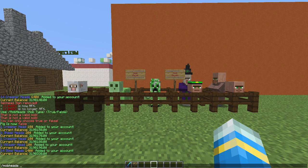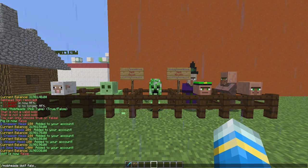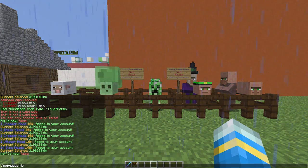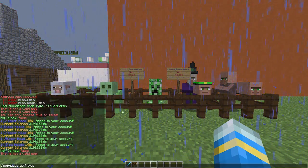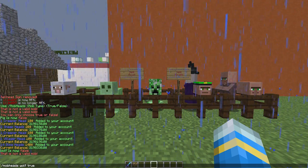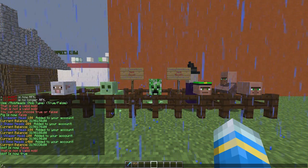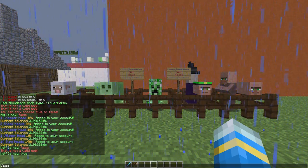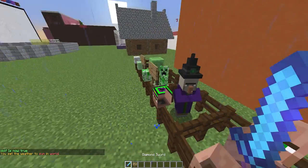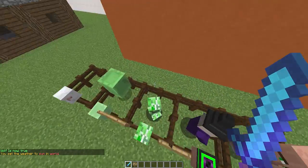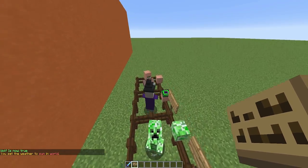There is another command which allows you to disable various mobs. If you do /mobheads and the mob type such as 'Wolf', make sure you have a capital letter — otherwise it will not work. If I didn't put a capital letter it would not work as it's not a valid mob type, so make sure you do have a capital there.